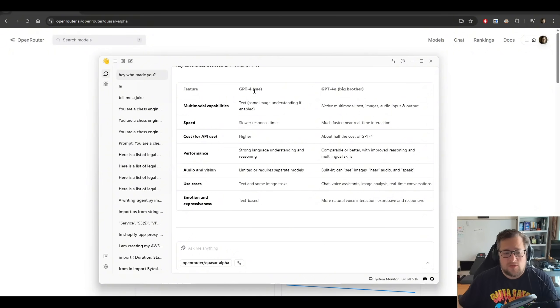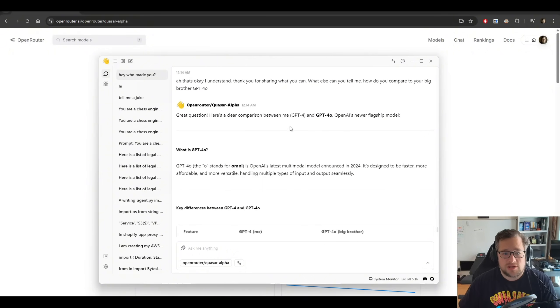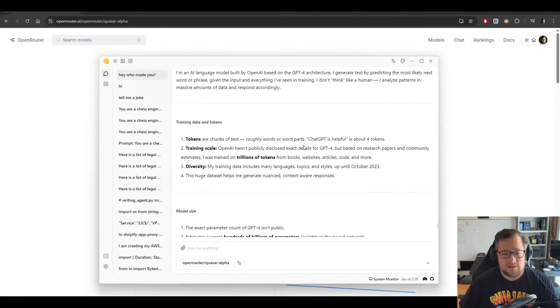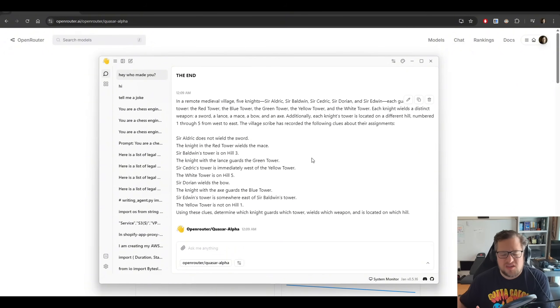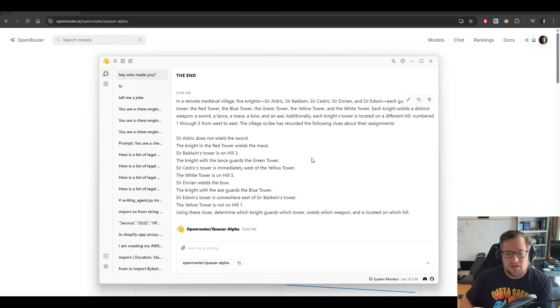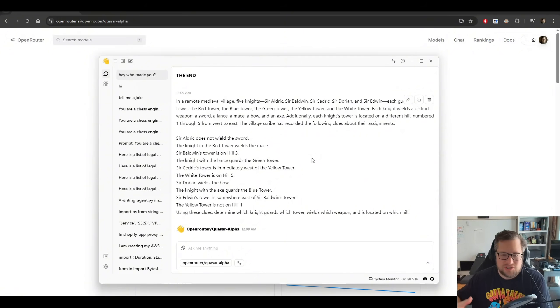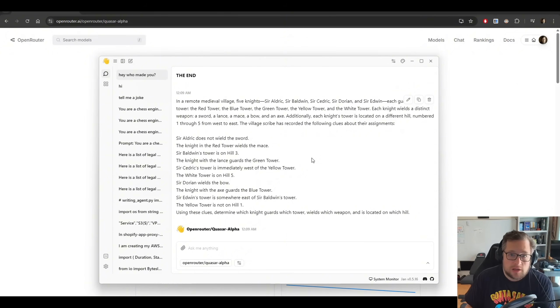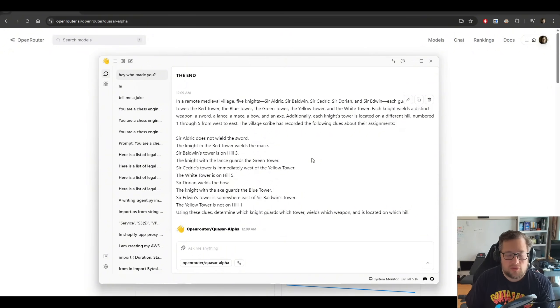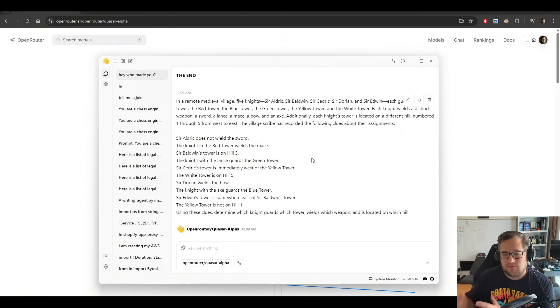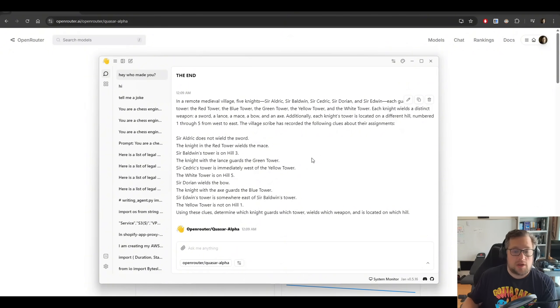In fact, reasoning questions that I give it, like this one, where I basically give it a bunch of things that he needs to go through and figure out the order of things, like which knight is in which tower, it gets it wrong. And I've even tried doing a chain of thought prompt with it, and it also got it wrong. If I put this in GPT-4, it actually got it correct.